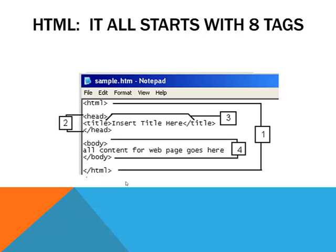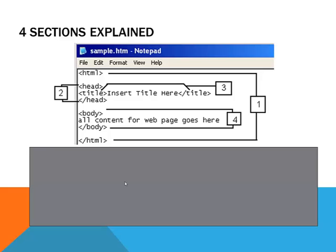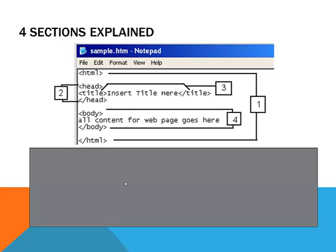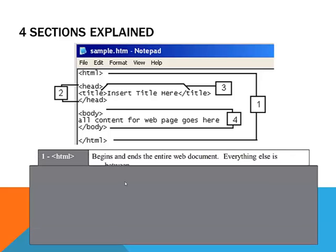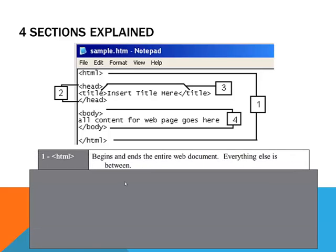Let's talk about each section in a little bit more detail, starting with HTML. So you can see at the very top and at the very bottom we have HTML and slash HTML. All web pages begin and end with these two containing tags and everything else is in between.